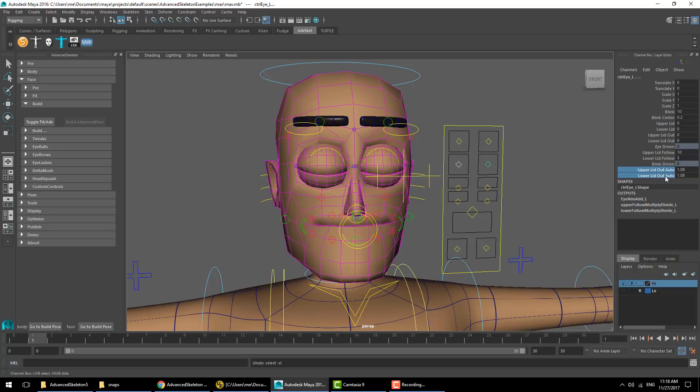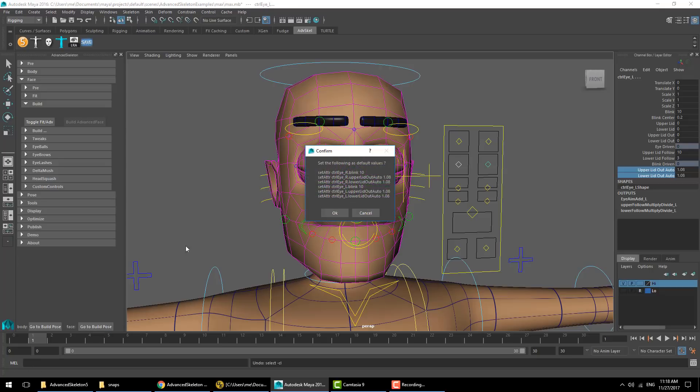Then to store this as the new default value, you can right-click on the face, go to build pose, and hit set build pose. A dialogue will come up to confirm the exact values and attributes that we want to save as the new default.